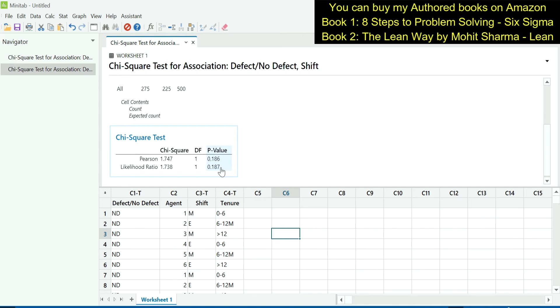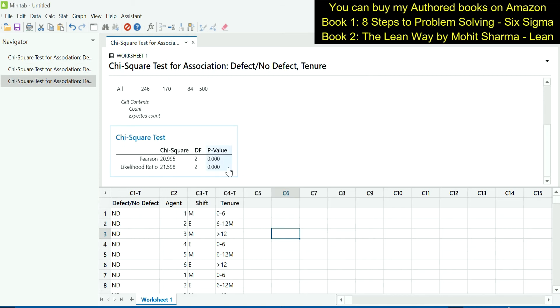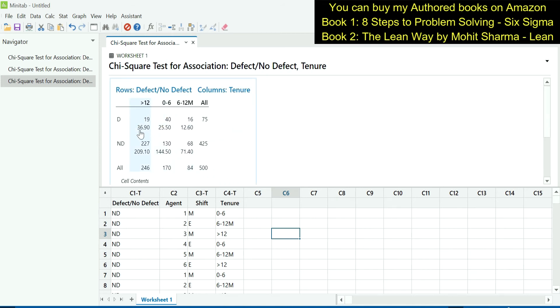The next X that we are going to test is tenure. Ctrl-E. Rows will remain the same. Under columns, we will select tenure. P-value of this test is also less than 0.05, which indicates that tenure is a significant contributor. If we go and see the tenure expected value versus the actual value. Greater than 12 months, the expected value is 36.90, but the defects which were made are only 19. 0 to 6 months, the expected value is 25.50, but they are making 40 defects. And 6 to 12 months, expected defects are 12.60, but they are making 16 defects. It means the focus should be on 0 to 6 months tenure people.